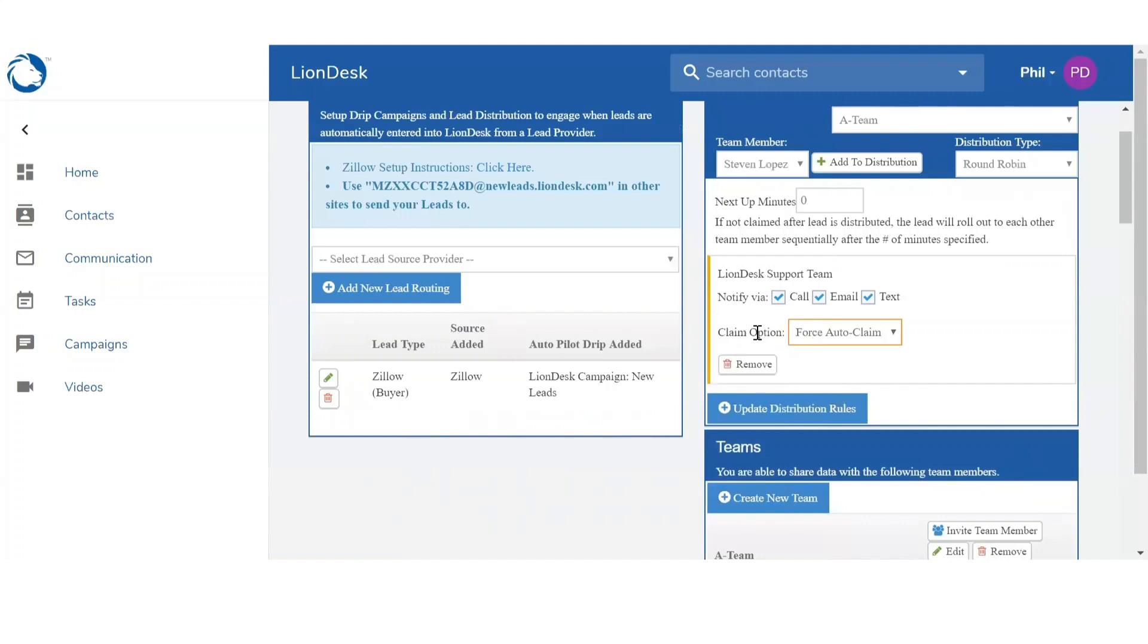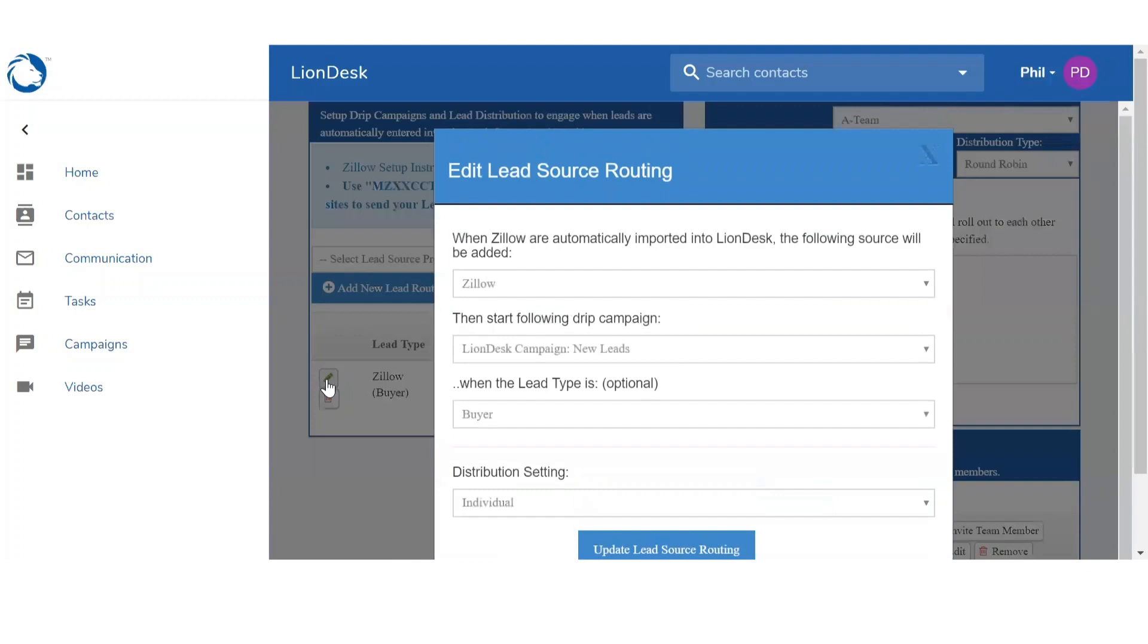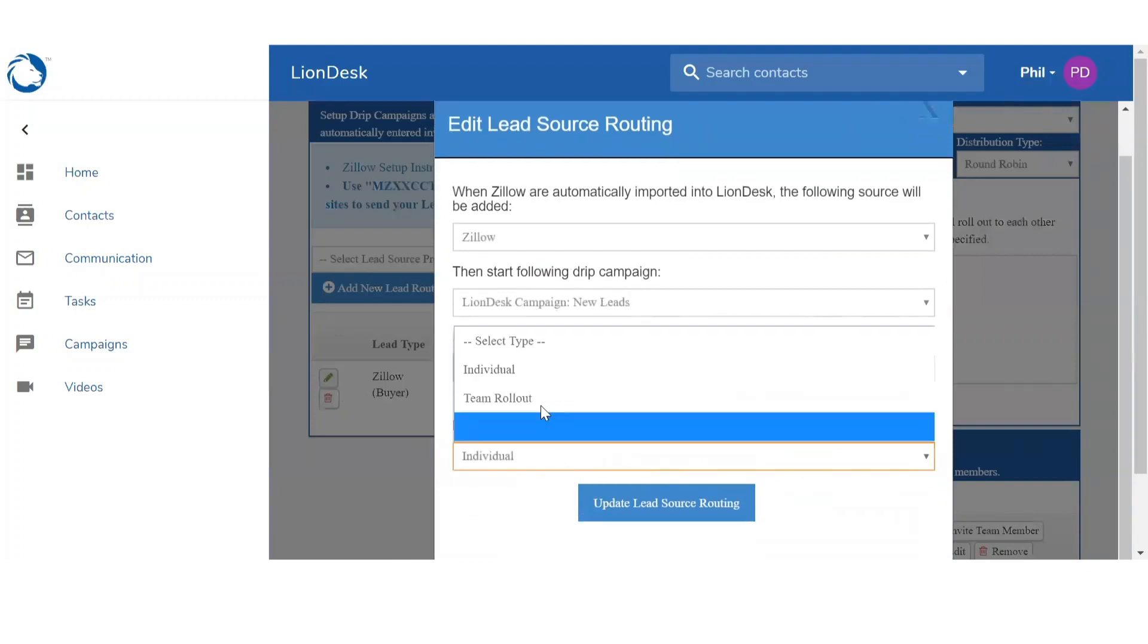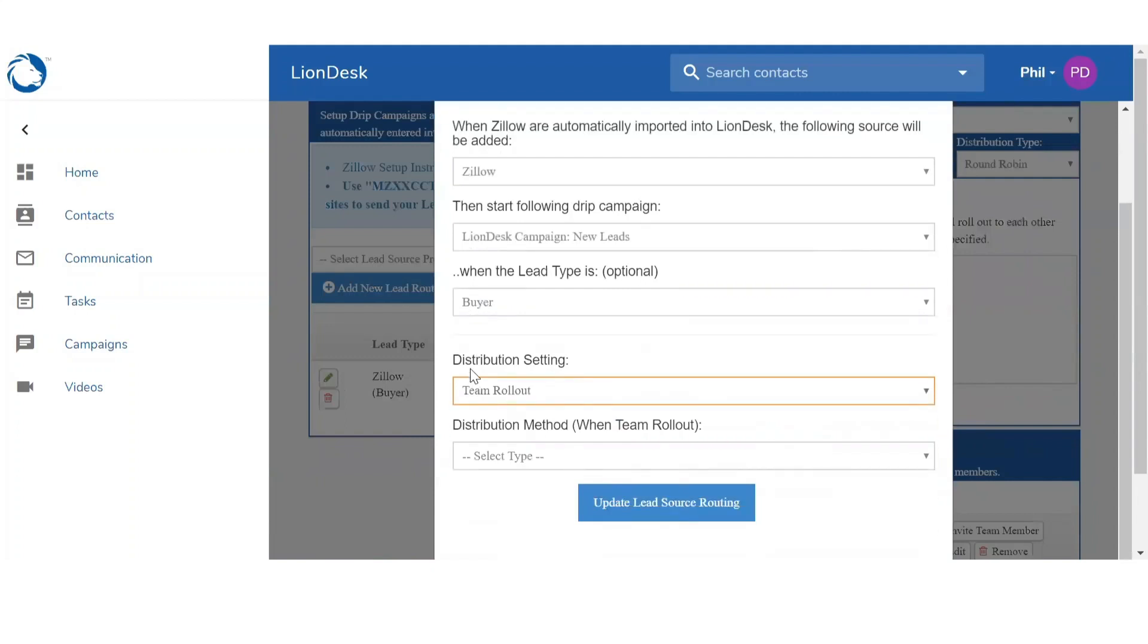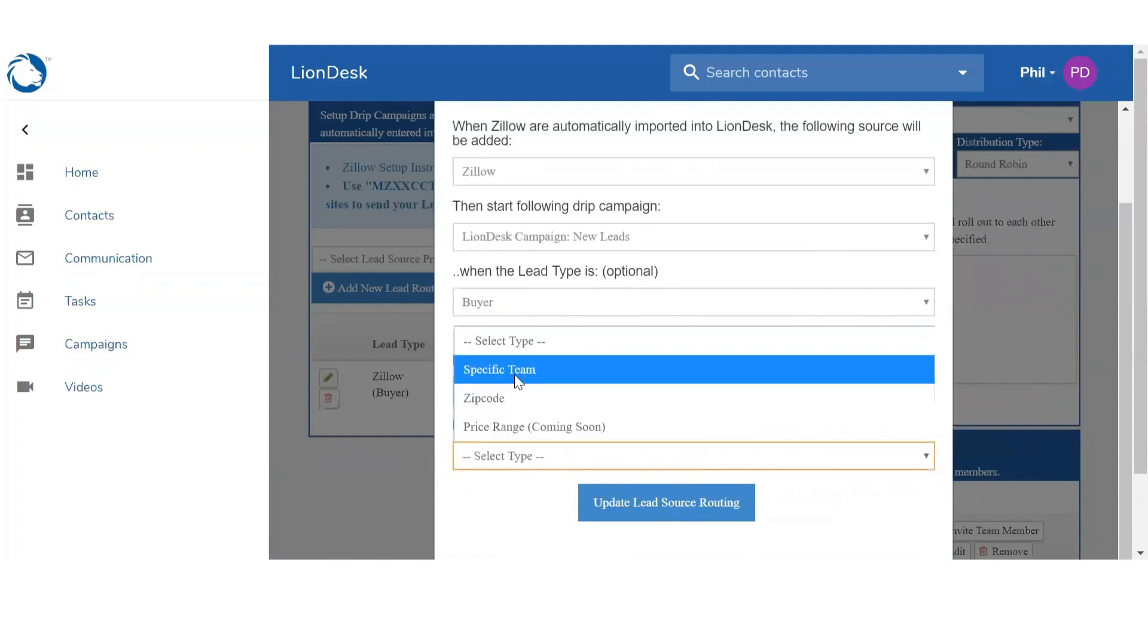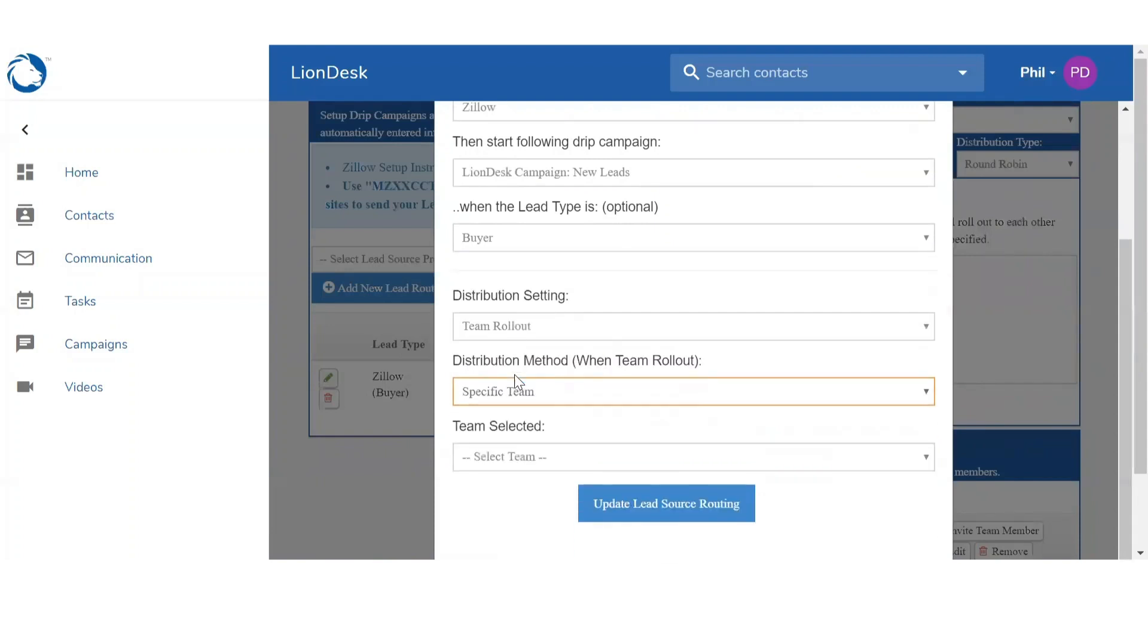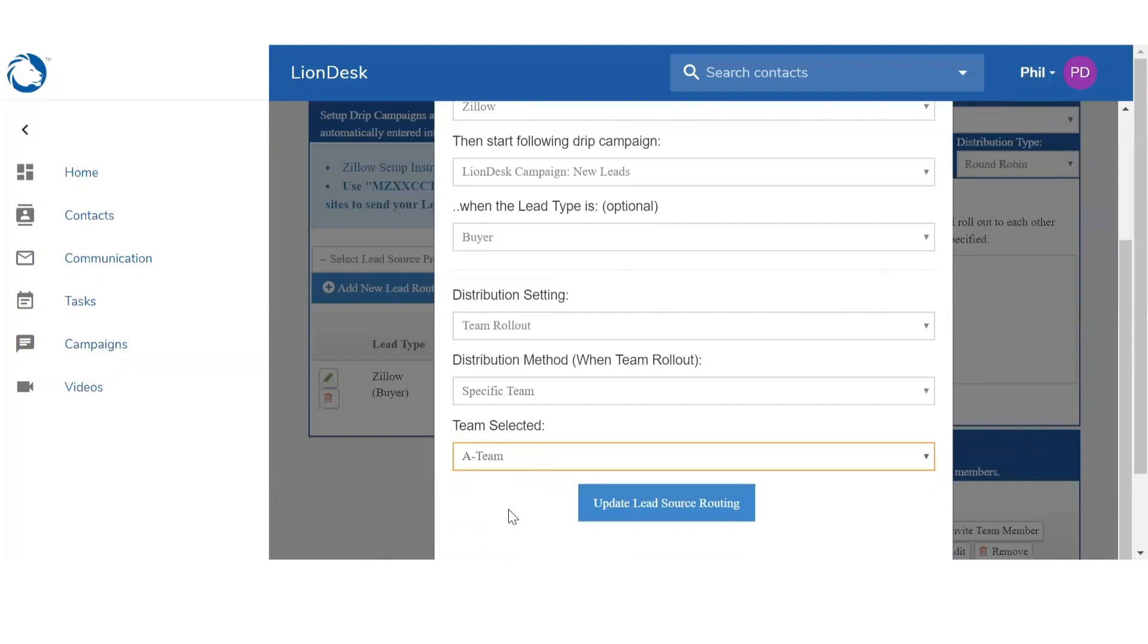Once you're done adding the team members, you can go back to the distributions on the left. Click on this pencil icon to edit. And instead of Individual you will select Team Rollout. For the distribution method, you can select Specific Team, and then select a team. Update lead source routing.